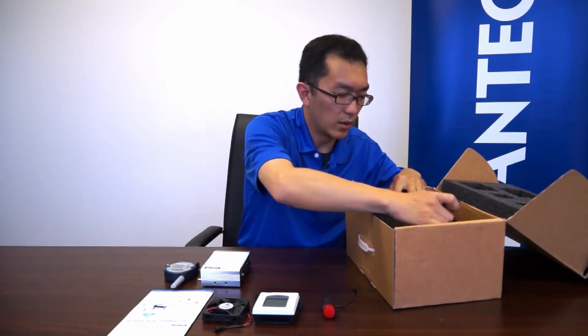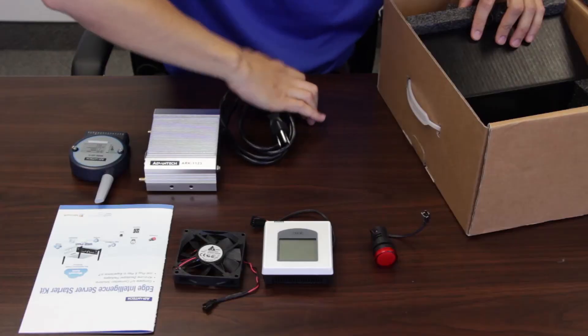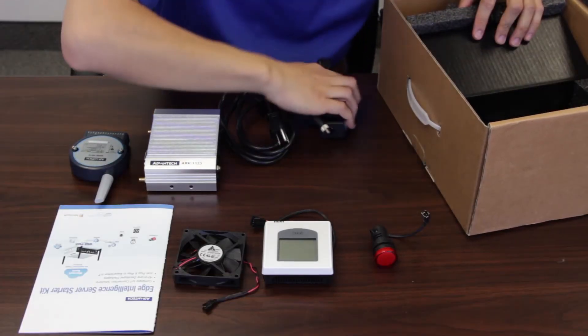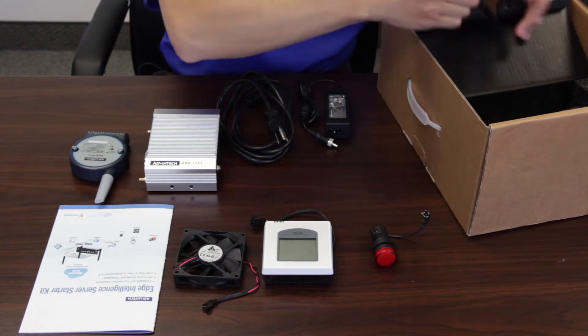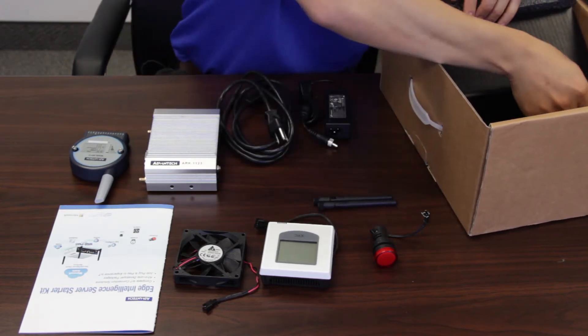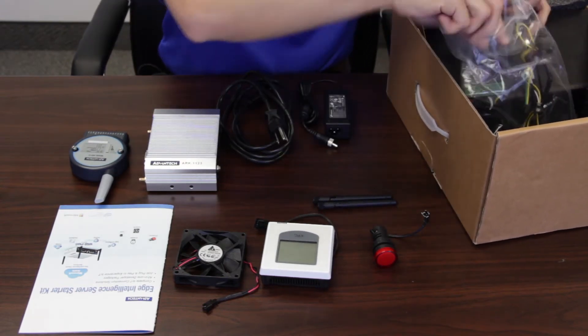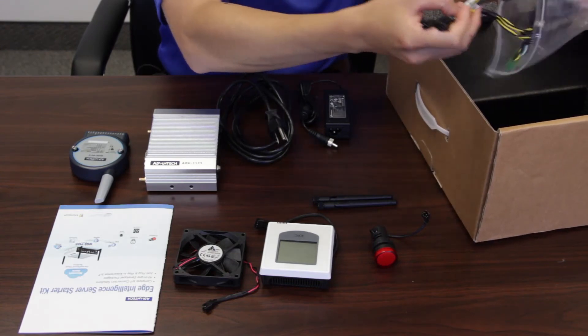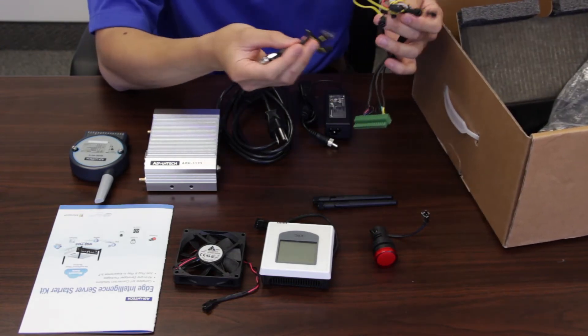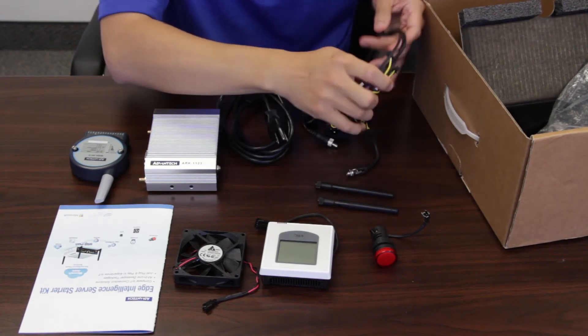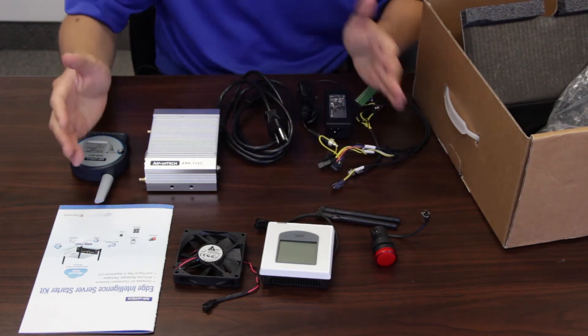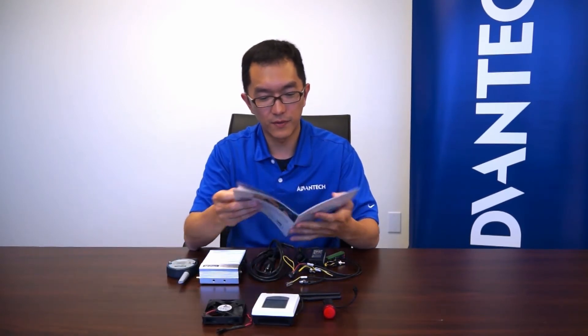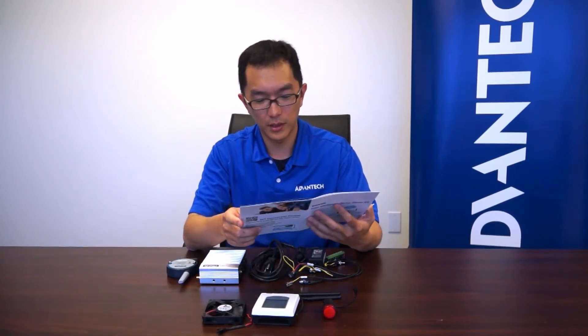We have a power cord, power adapter. We have the antenna of the Wi-Fi. And in this bag, we have a couple cables. We are going to connect all the sensors together. So next, let's put them together and test out our very first IoT application.